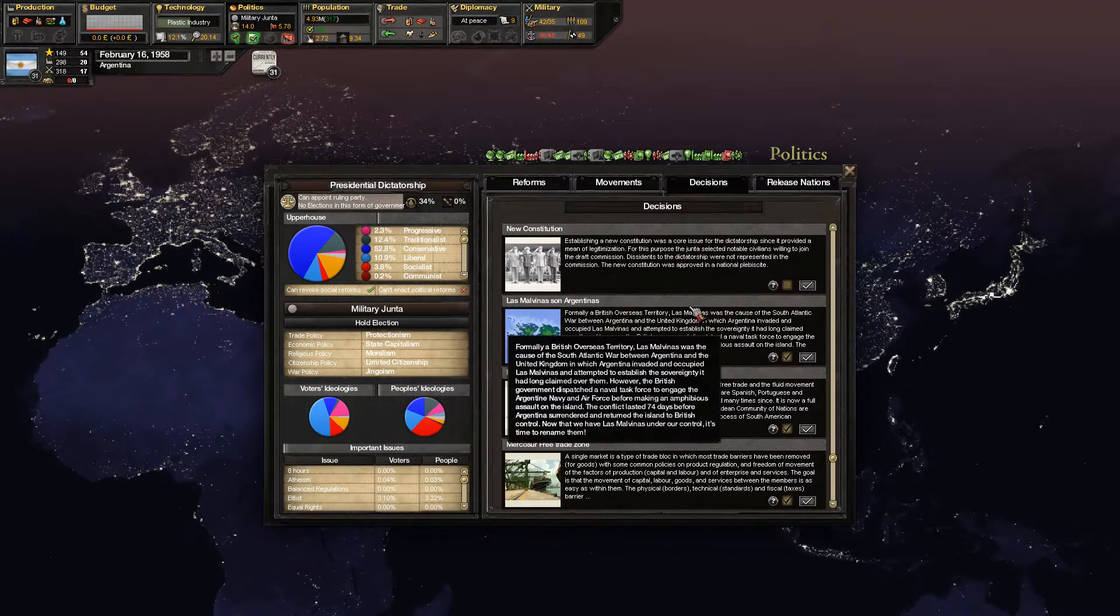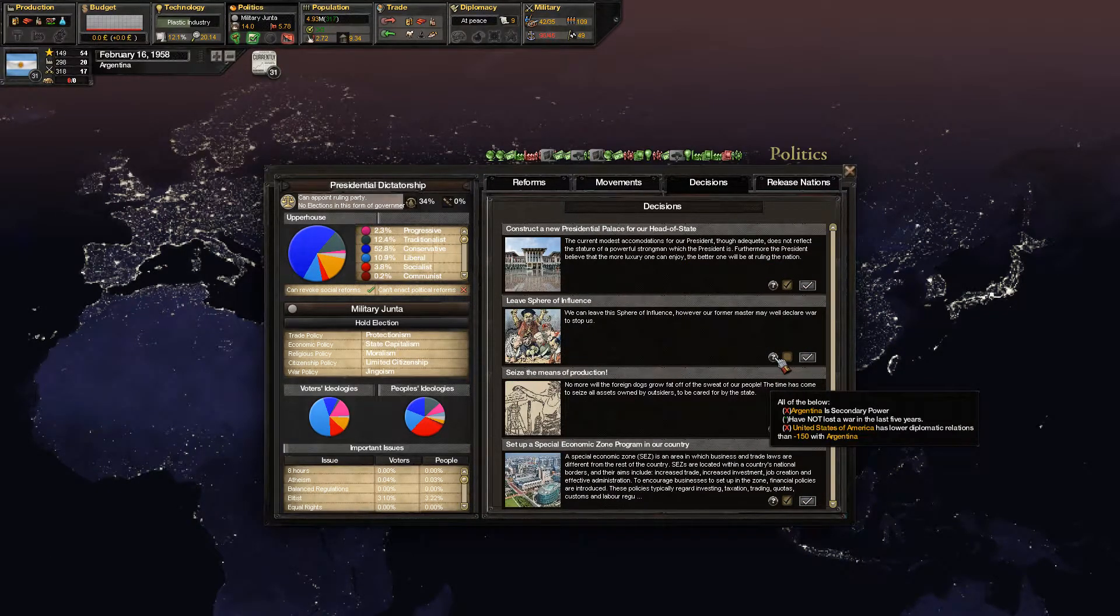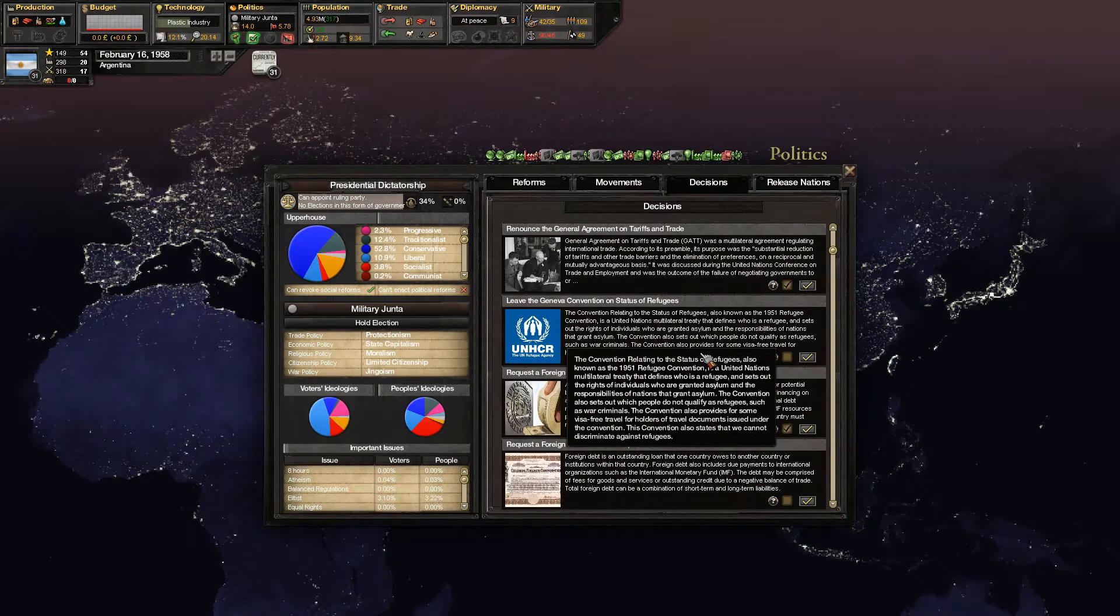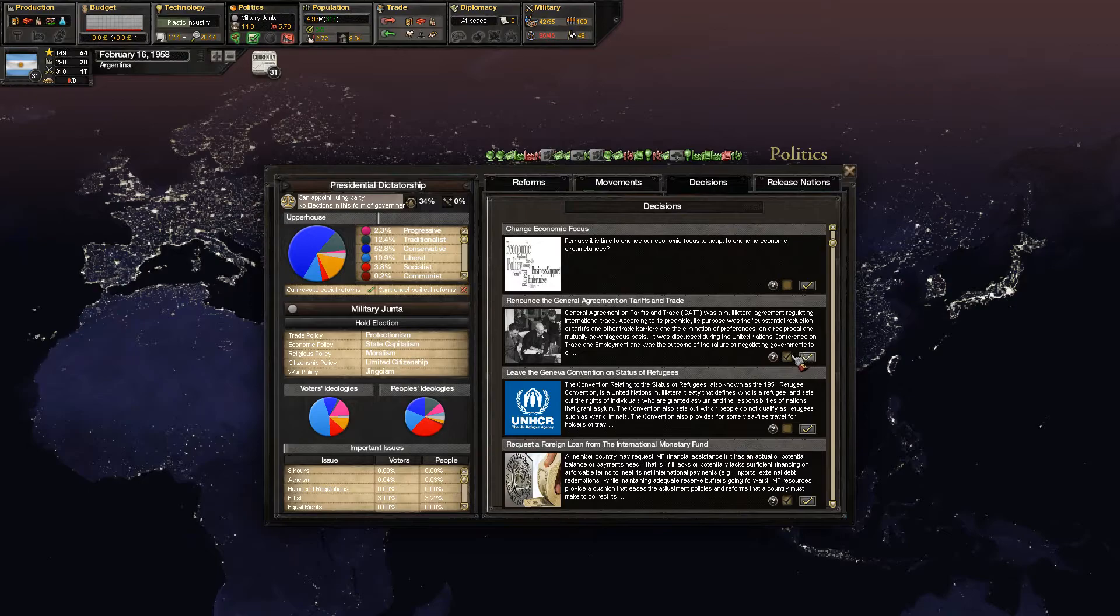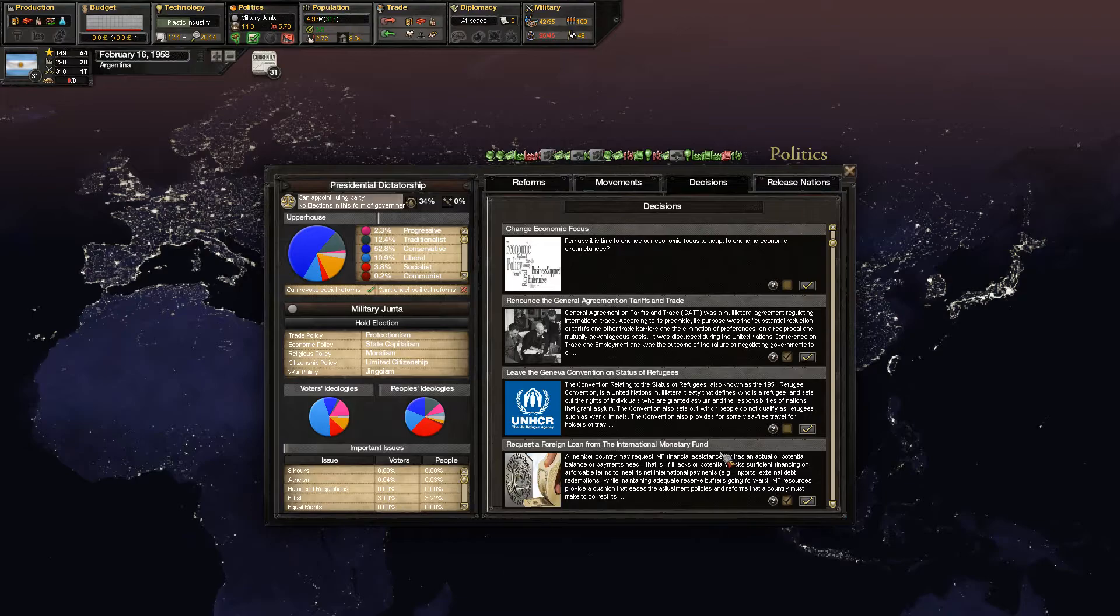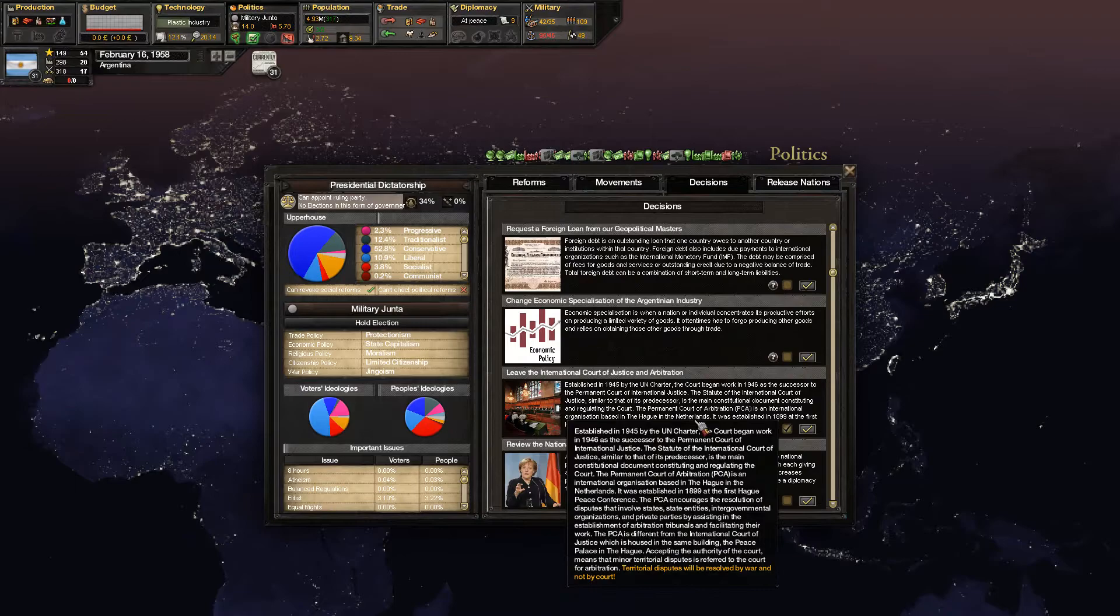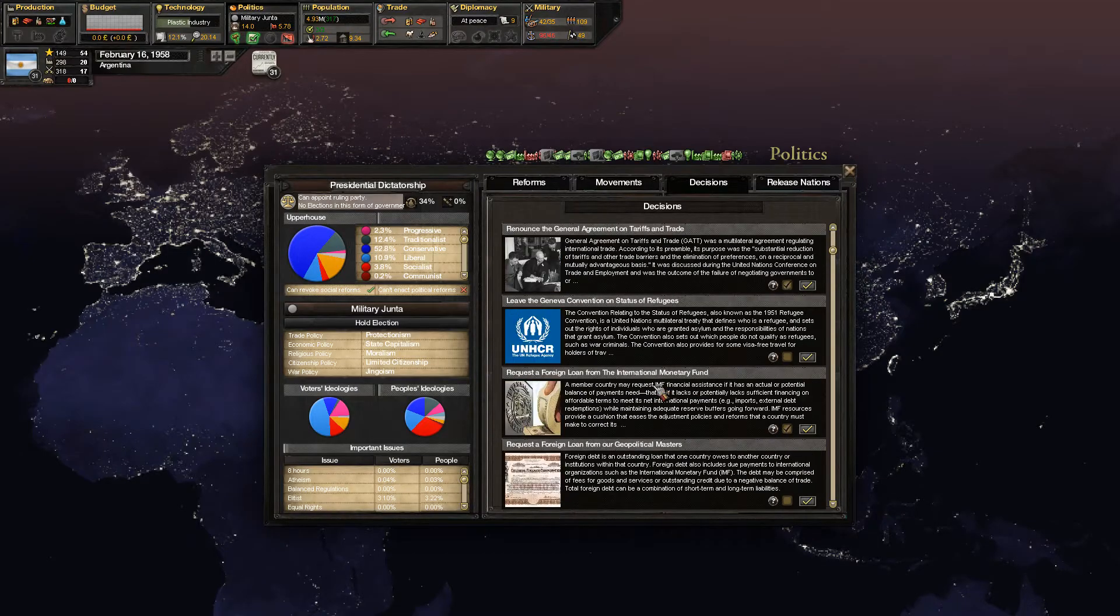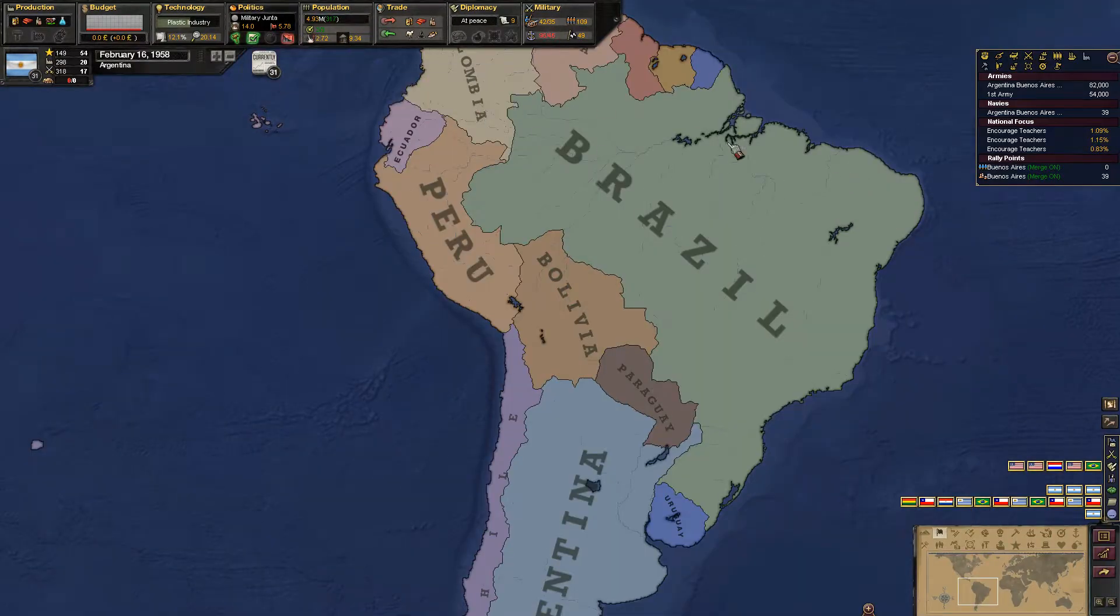Renounce the general agreement on tariffs and trade? Our scene is a secondary power and they don't like us. I don't think that's going to happen anytime soon. Request a foreign loan, leave the international court of justice - I don't know why I'd want to do that. I'm just going to not leave that at all. I don't know what renouncing the general agreement on tariffs and trade does for us.